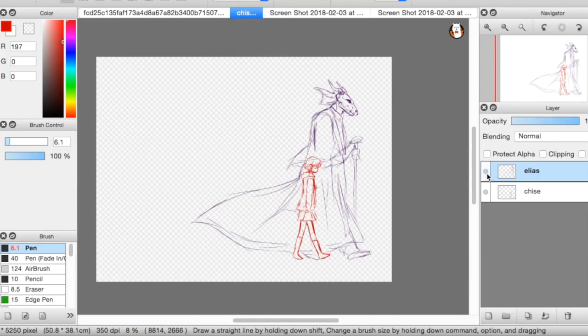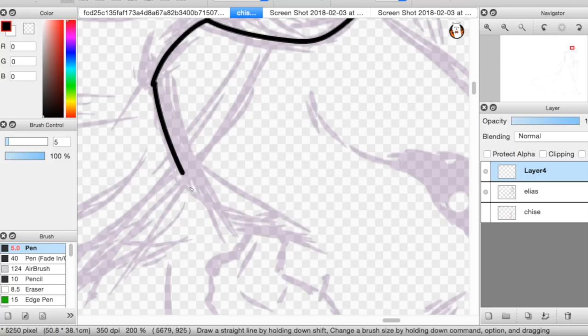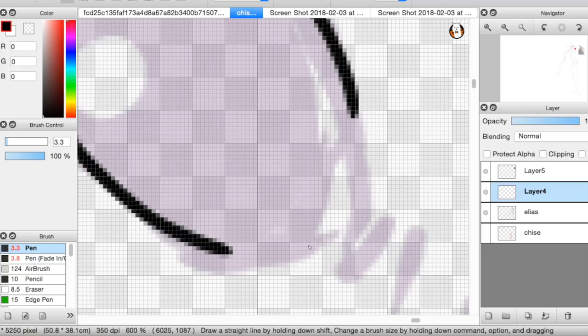Hello there everyone. Welcome to my second Let's Draw. Today I'm going to be drawing Chise and Elias from one of my new favorite animes, The Ancient Magus Bride.